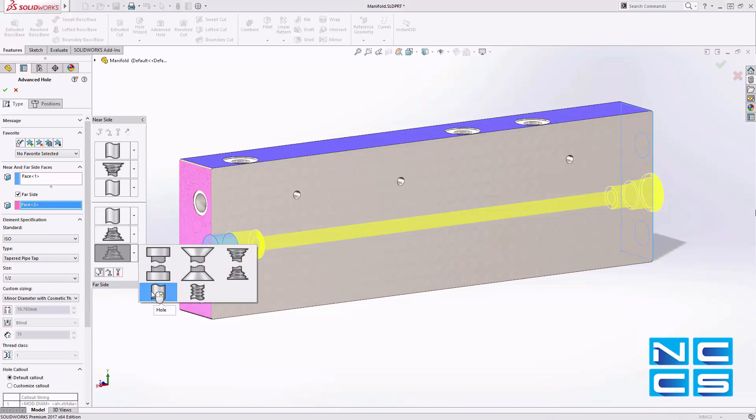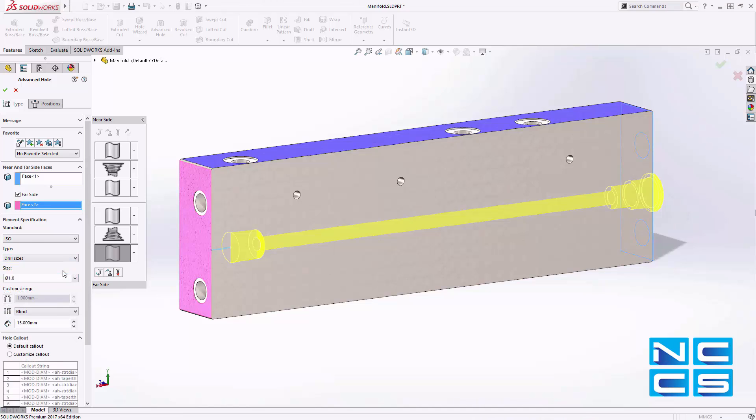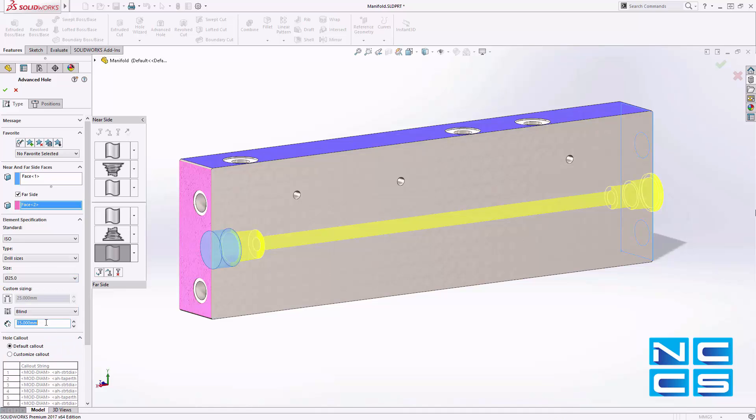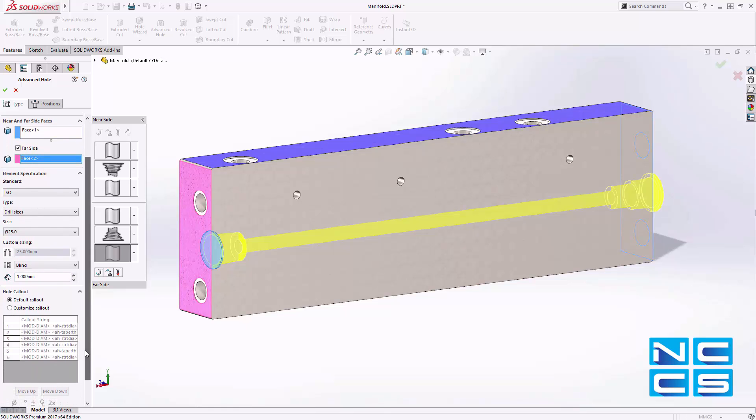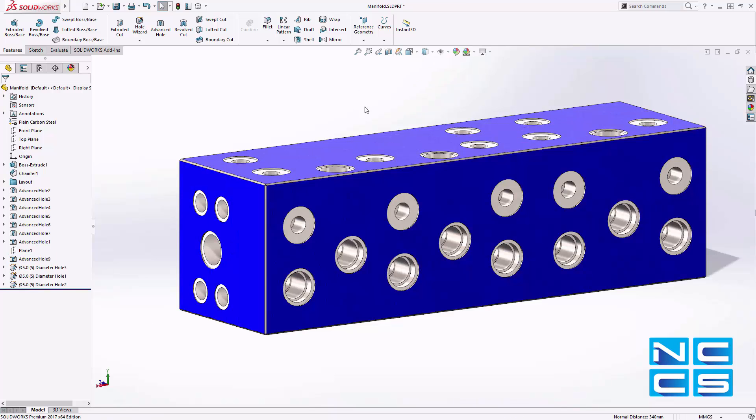The overall hole definition is intuitively displayed with options to add, remove, or modify any element in the stack. Plus any custom sizing that is required. At the same time, standard core information is generated for each element with the option to customize and match specific company standards if required.